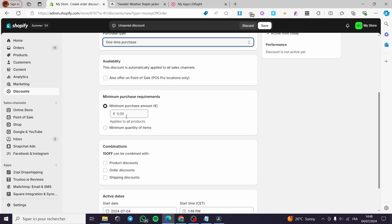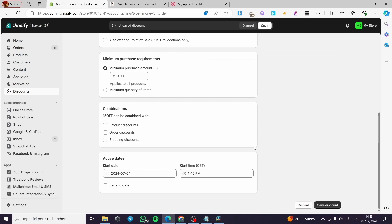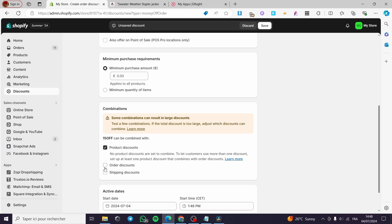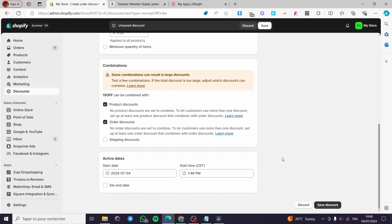Under minimum purchase requirements, I will leave it at zero. You can also set a minimum quantity of items. For combinations, the discount code can be combined with product discounts, order discounts, or shipping discounts. I am going to check product discounts and order discounts.